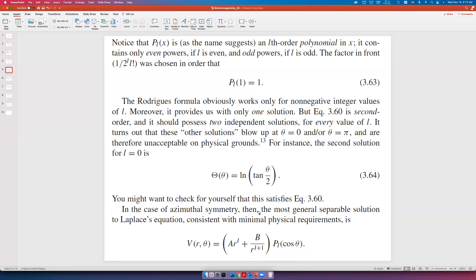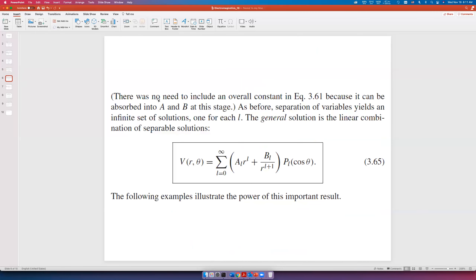The most general separable solution to the Laplace equation consistent with minimal physical requirements is shown here. As before, separation of variables yields an infinite set of solutions — one for each L — and the general solution is a linear combination of the separable solutions: V equals the sum over L of (A_L·r^L + B_L/r^(L+1))·P_L(cos θ).